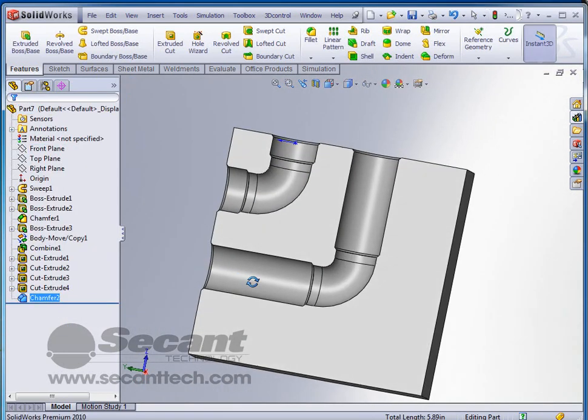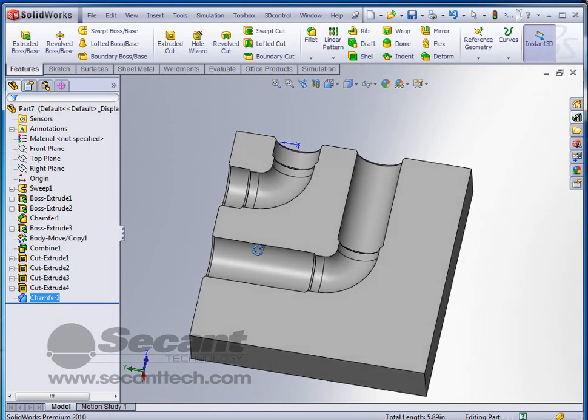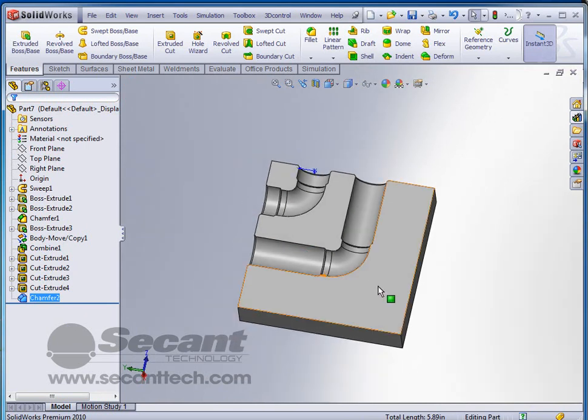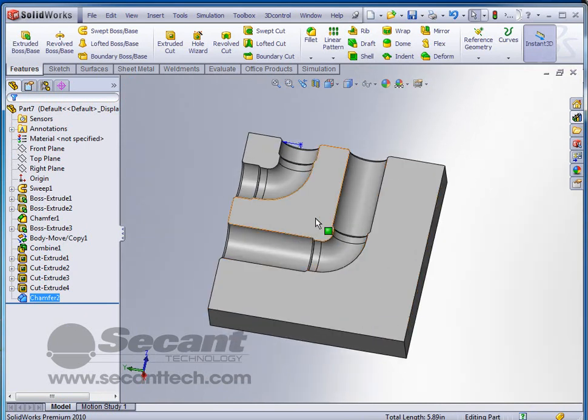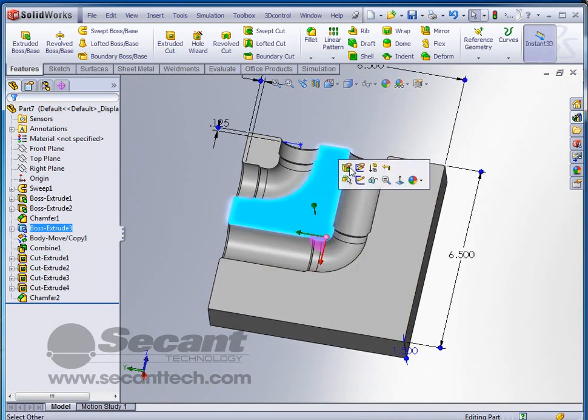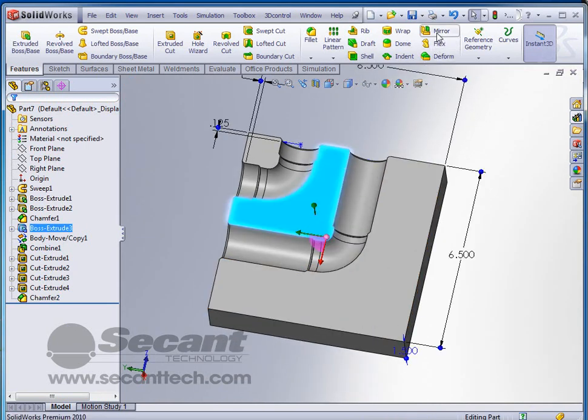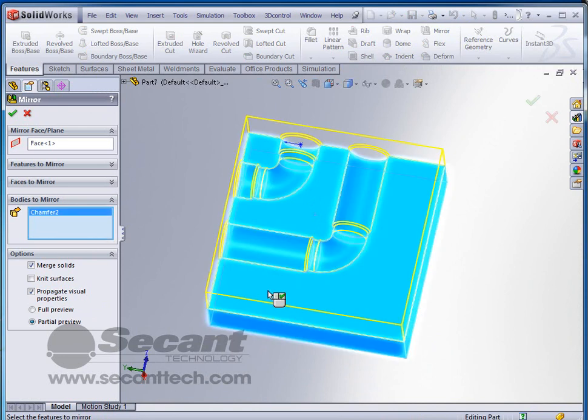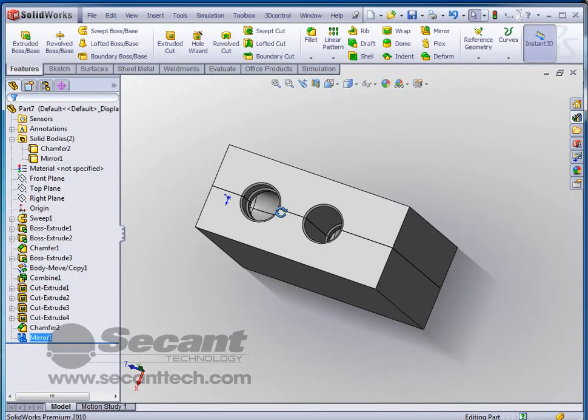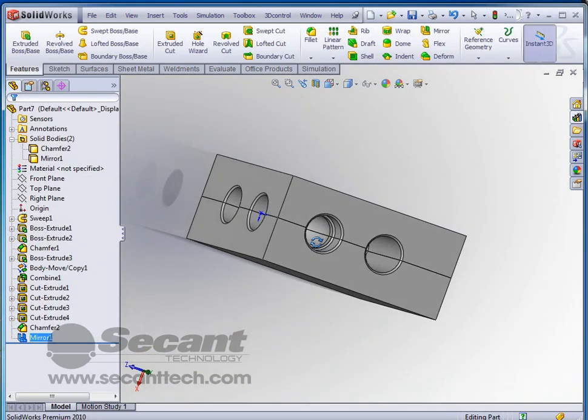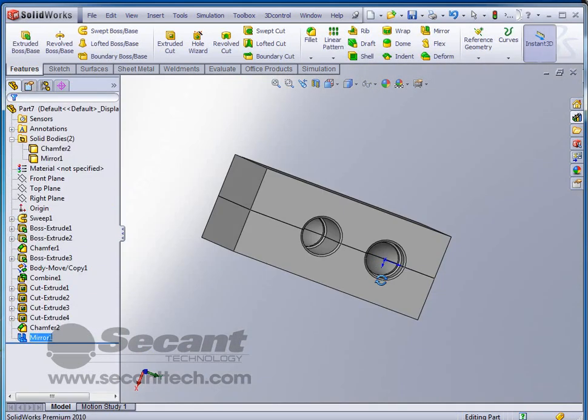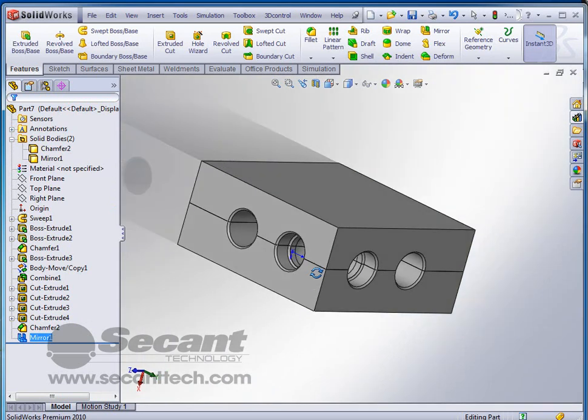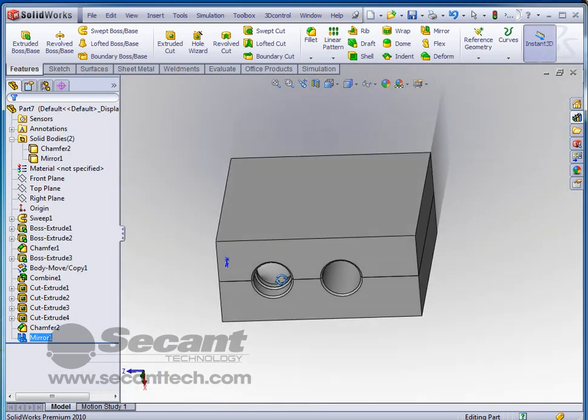Now all we have to have now is the top part of the mold to finish this up. And that's just a simple mirror command. Let's go into mirror and we'll use bodies to mirror. And I want to make sure that I uncheck the merge solids box so that I can keep that separate. And you can see there that there is our molds for those two pieces.